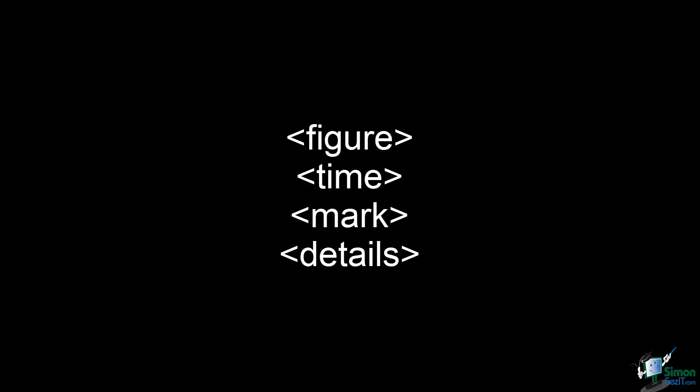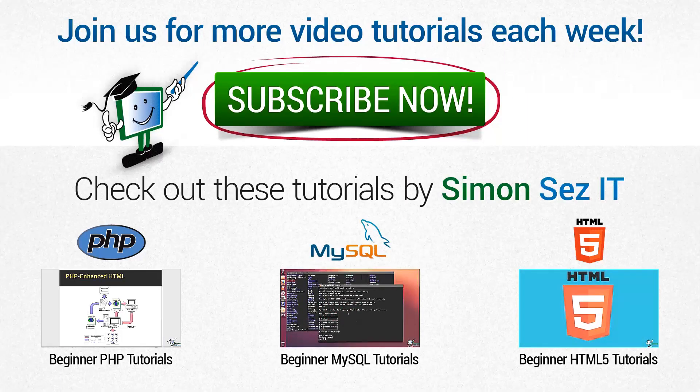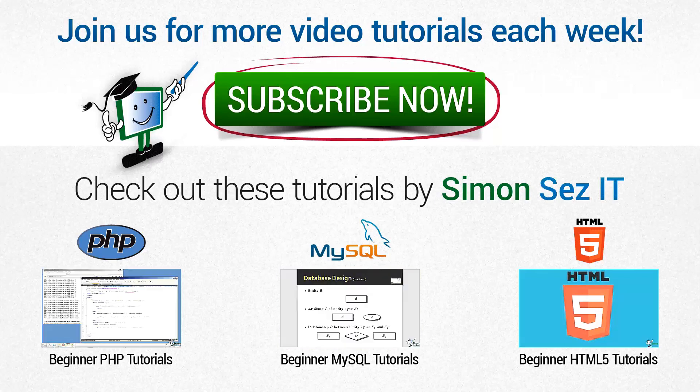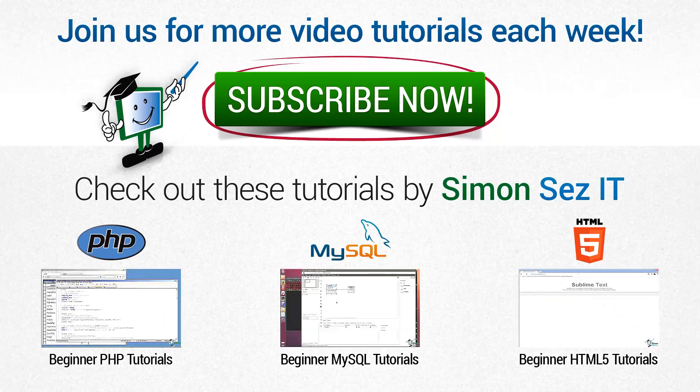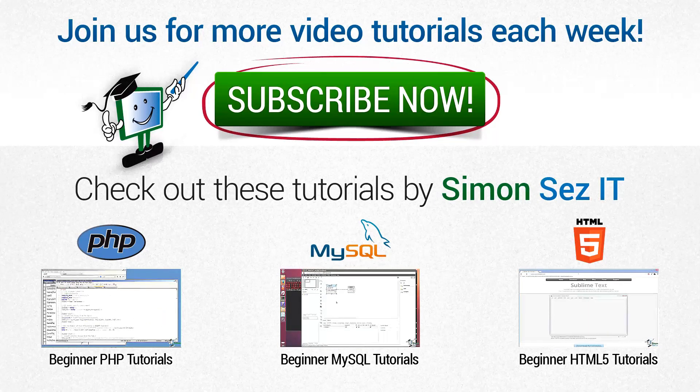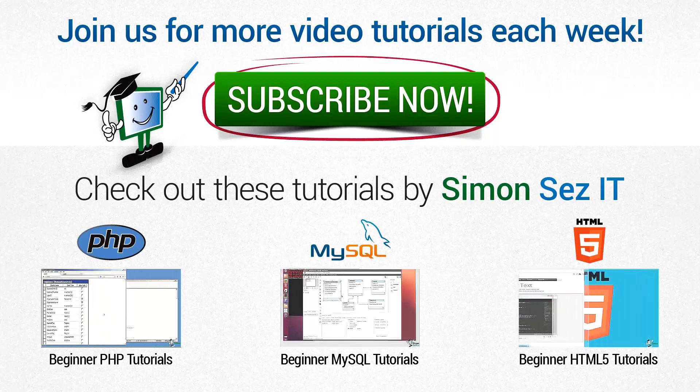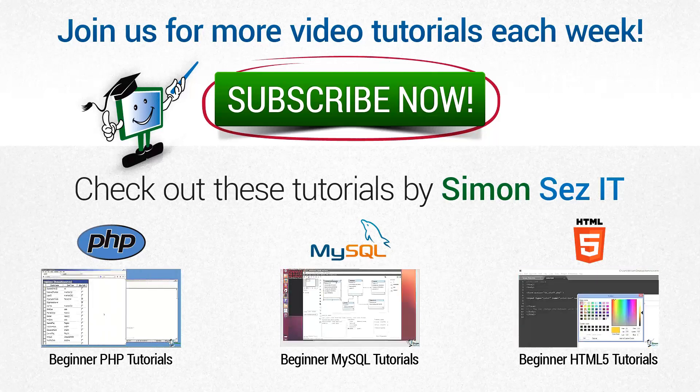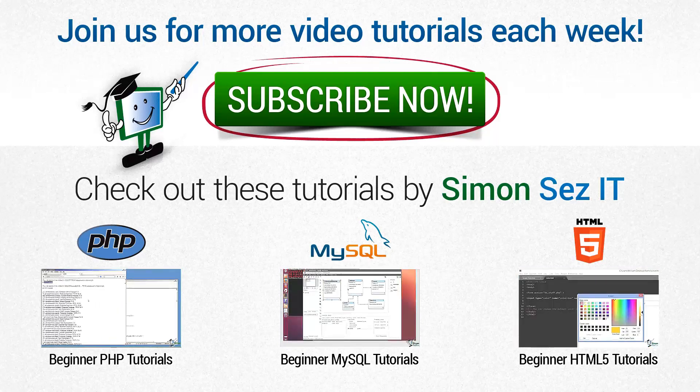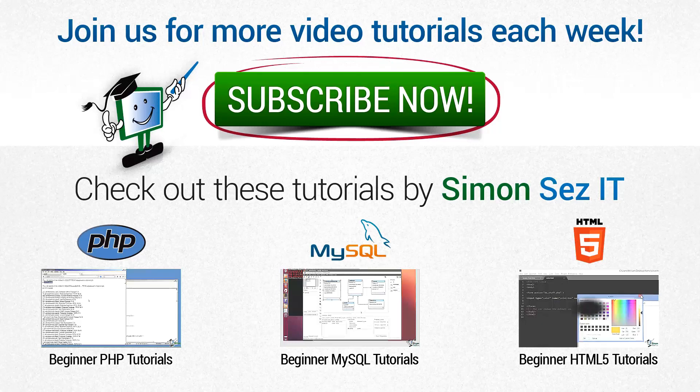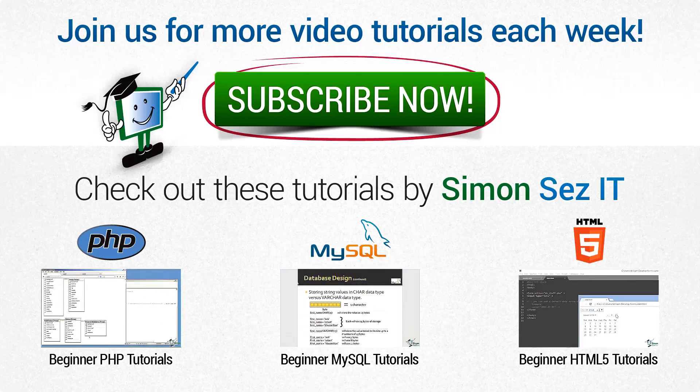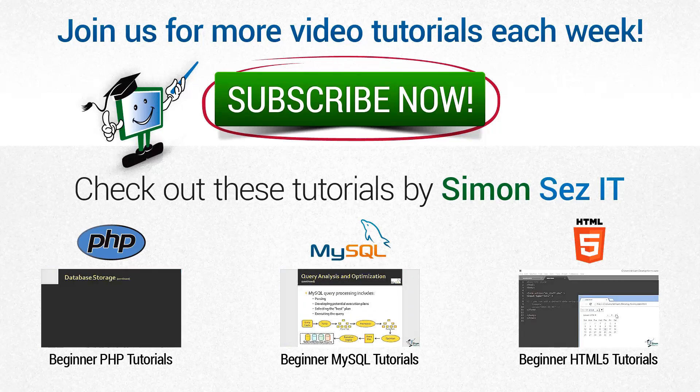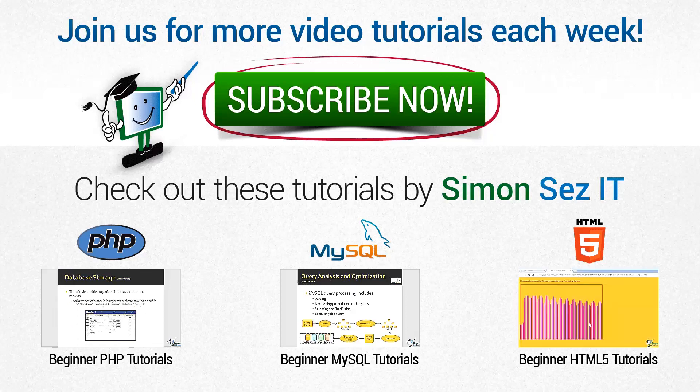If this is your first time here, click on the subscribe button to get similar videos every week. Every Tuesday, Wednesday, and Thursday, new videos are uploaded to our YouTube channel. If you want to see similar videos, click on the links under "Check out these tutorials by Simon Sez IT."